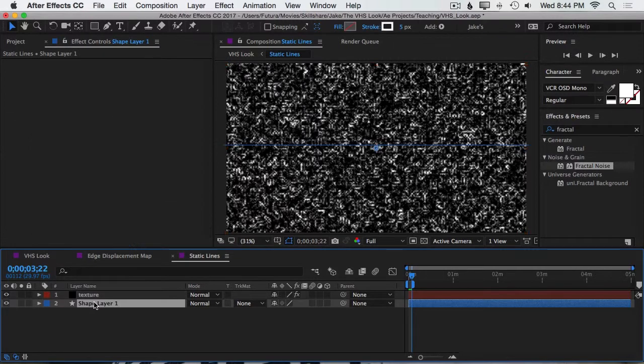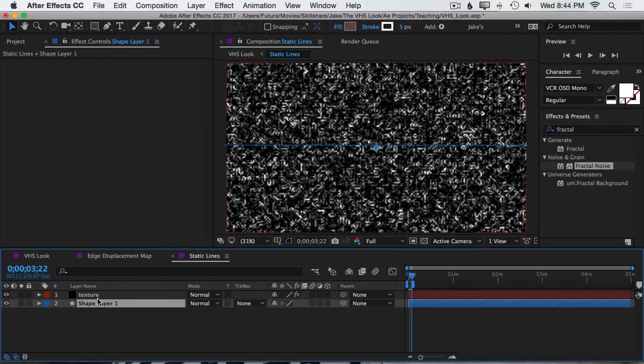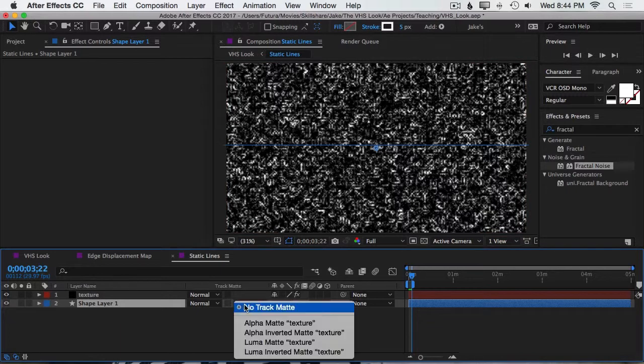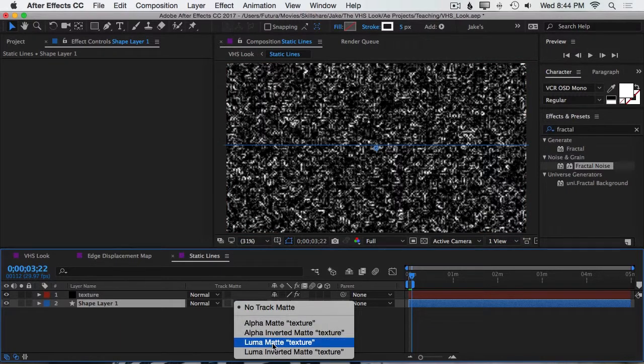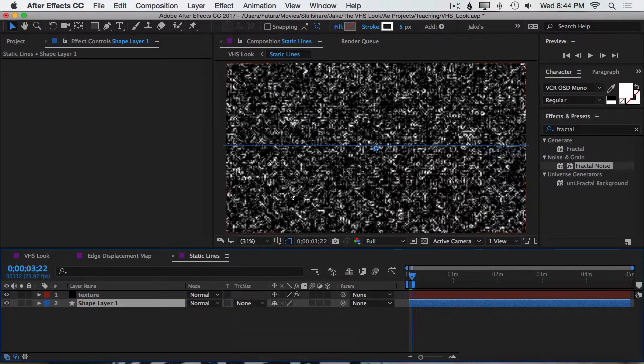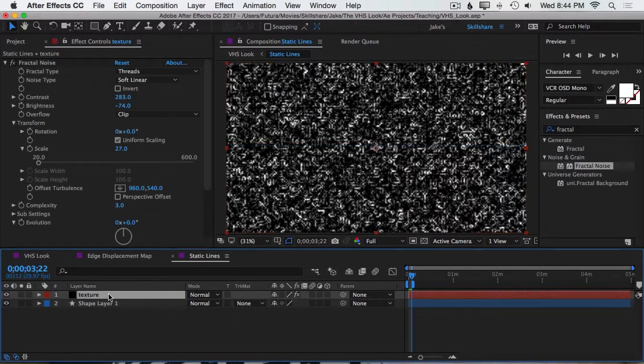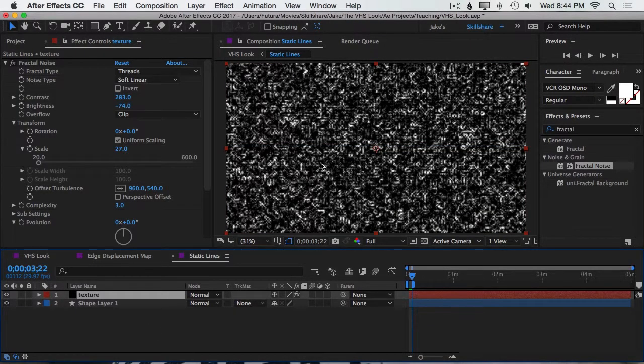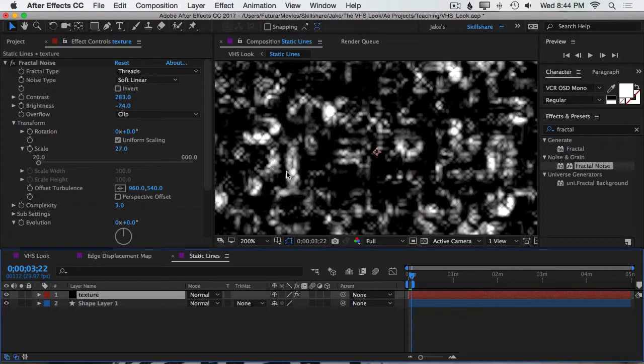Next, I want to set our line layer to be a Luma Matte of that texture. And a Luma Matte just means that it's going to base the opacity on the luminance of the layer above it.